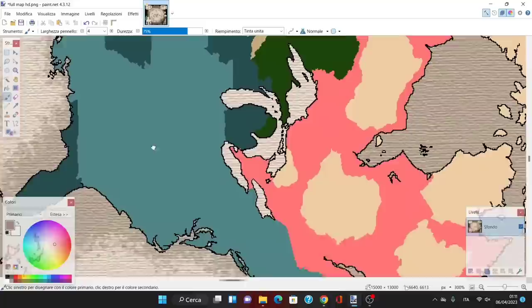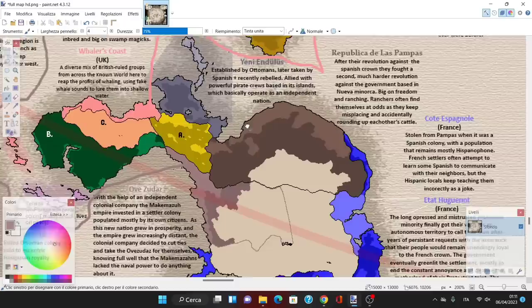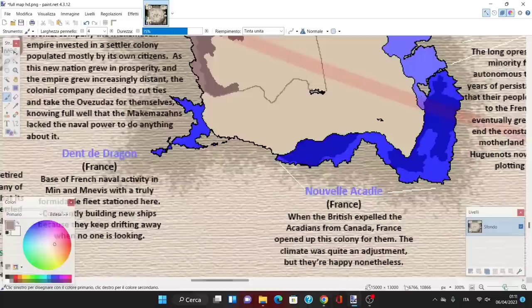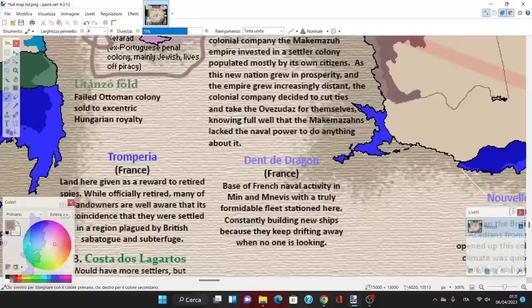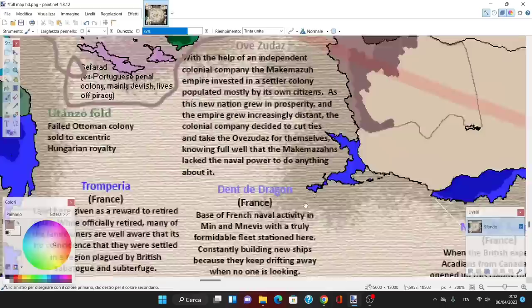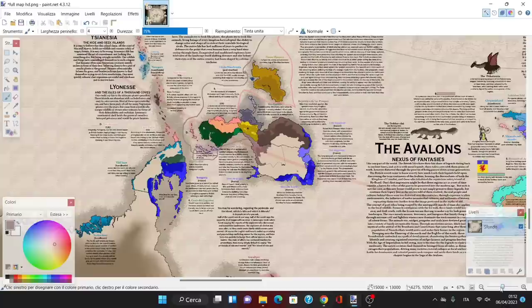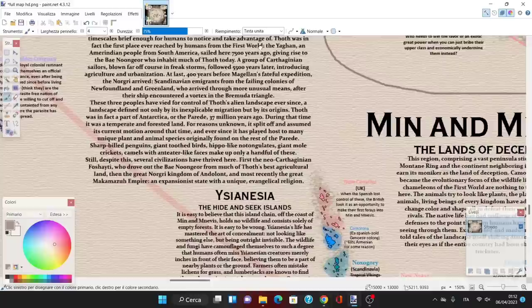Then we have Nouvelle Acadie. Acadia was a part of Canada where French-speaking people were expelled. Most went to Louisiana, but in this case many went to Nouvelle Acadie all the way here in Min and Nevis. Then the Dragon Base is the center of French naval activity in Min and Nevis, with a truly formidable fleet stationed here, constantly building new ships because they keep drifting away when no one is looking.